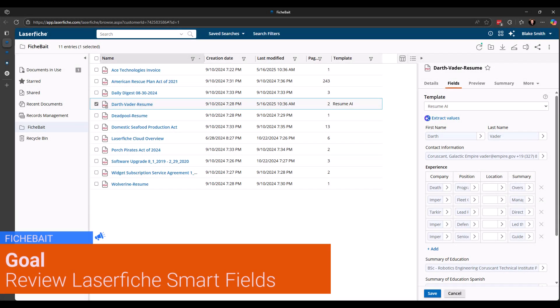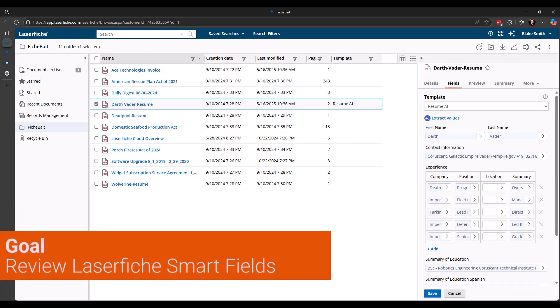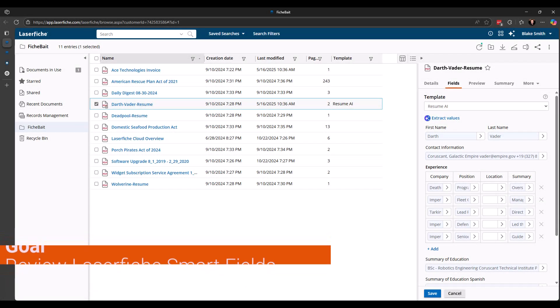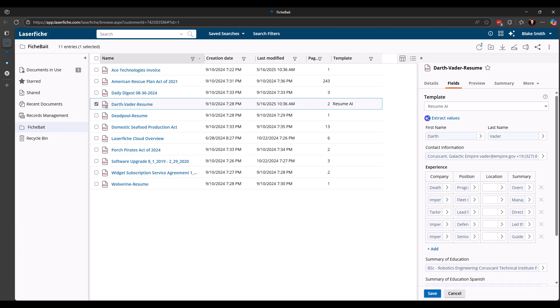Hey everyone, it's Blake with Fishbait. In this video, I'm going to walk through an upcoming feature that was demoed at Empower 2025 called Smartfields. Smartfields is one of the next features that will be released that uses the LaserFish AI. It has some awesome capabilities and I'm excited to show it to you today.